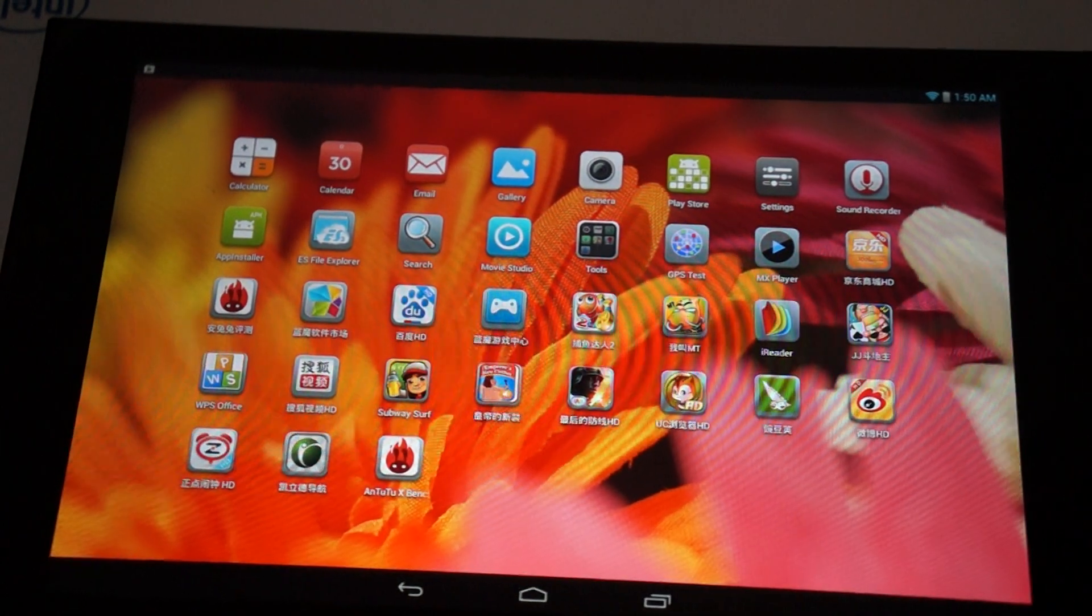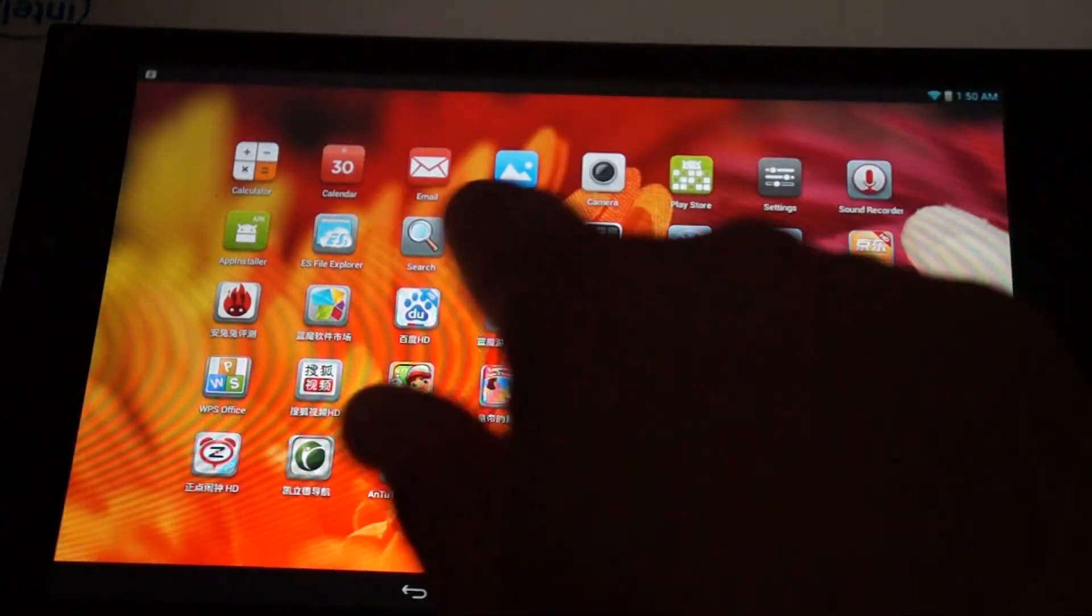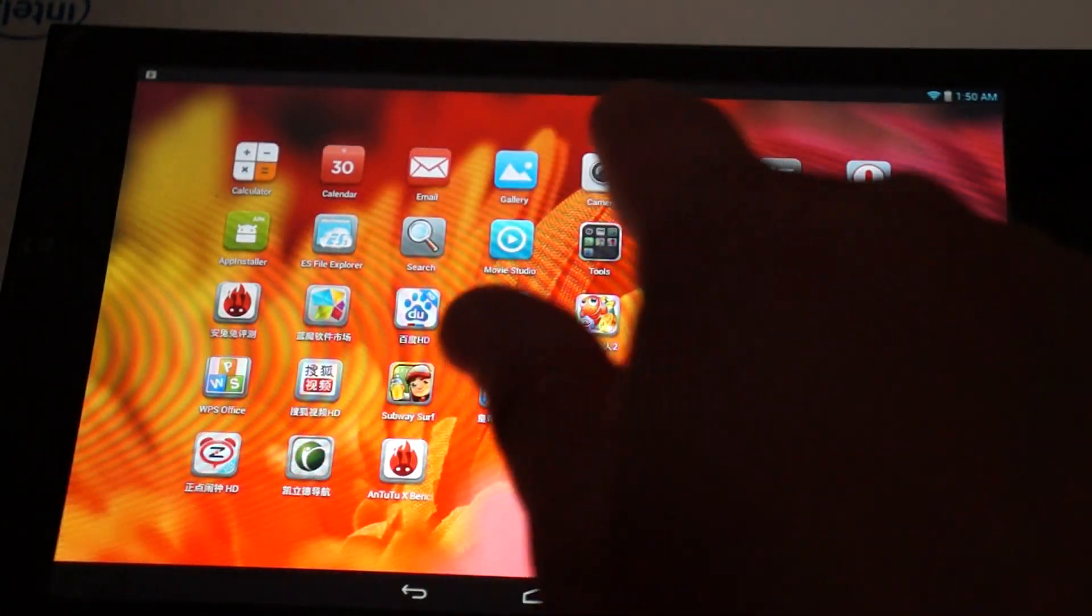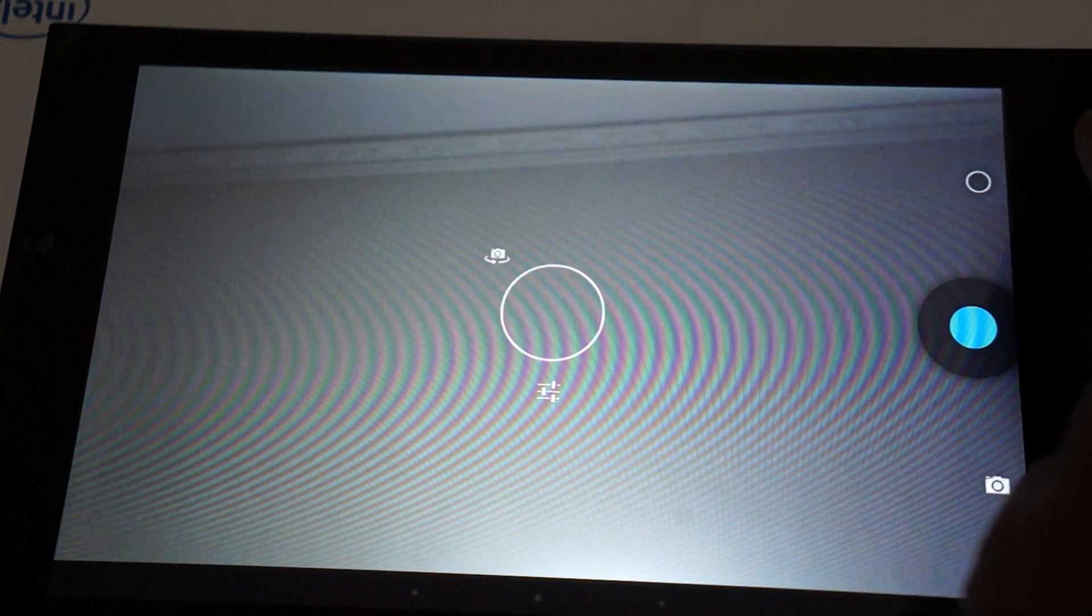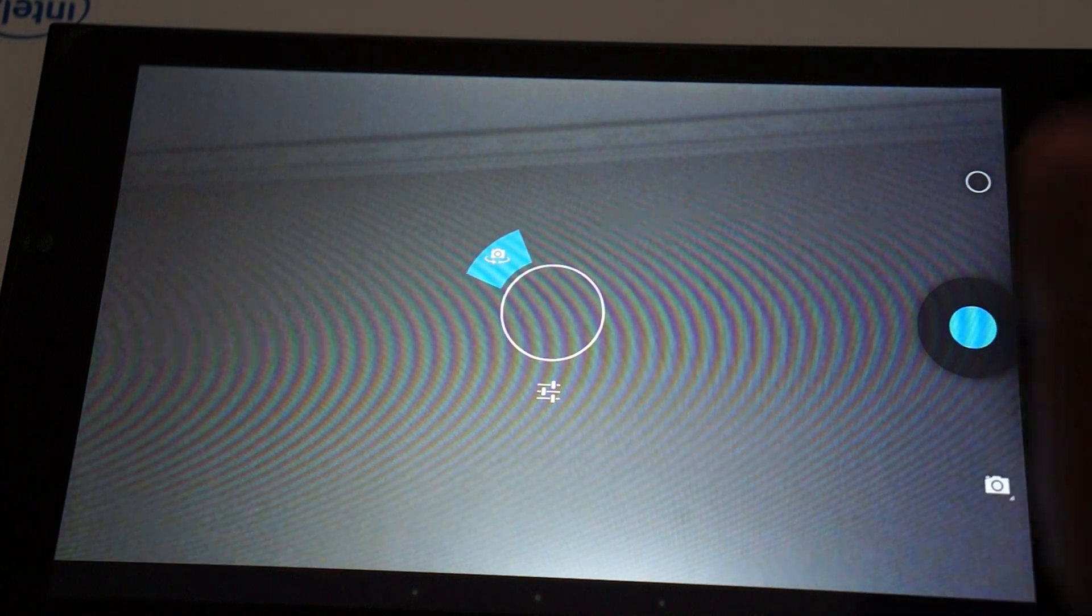So, we have calculator, calendar, email, gallery, camera. And, we'll turn this around. I'll actually take this off screen. I'll take a picture of my shoes and my leg.